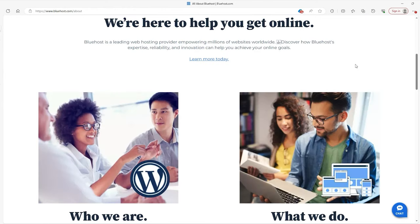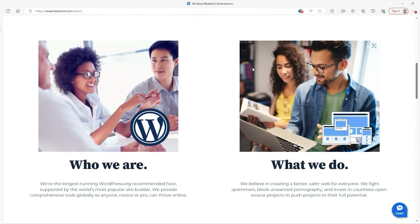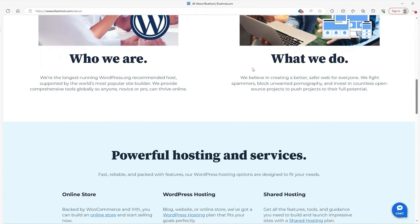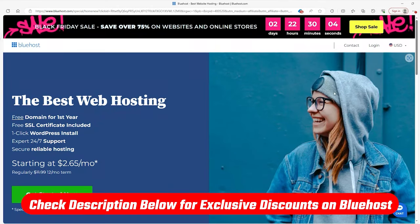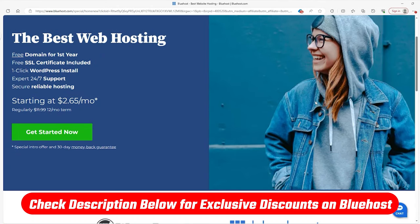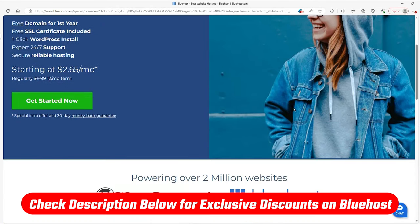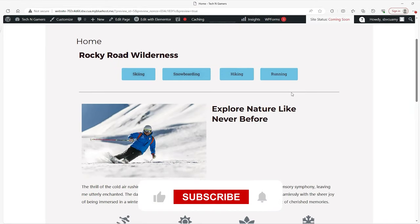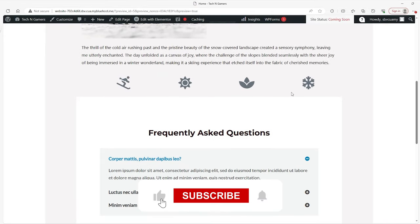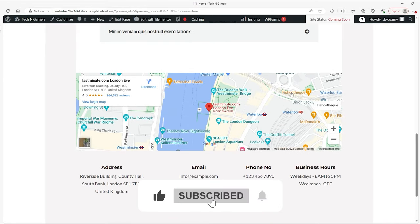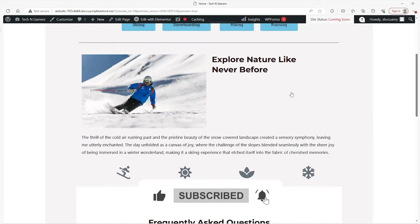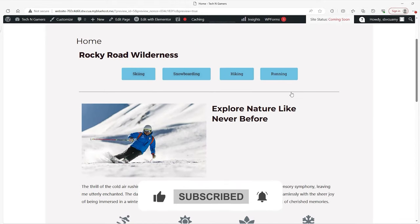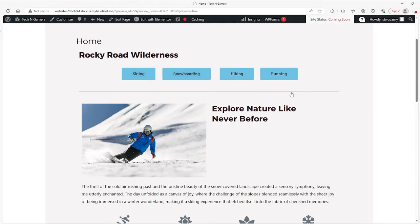In any event, if you believe Bluehost is a good fit for you, then keep in mind that there's a site-wide discount in the description below. This discount will leave you with some extra funds for your business. So before closing this video, make sure to explore that offer.